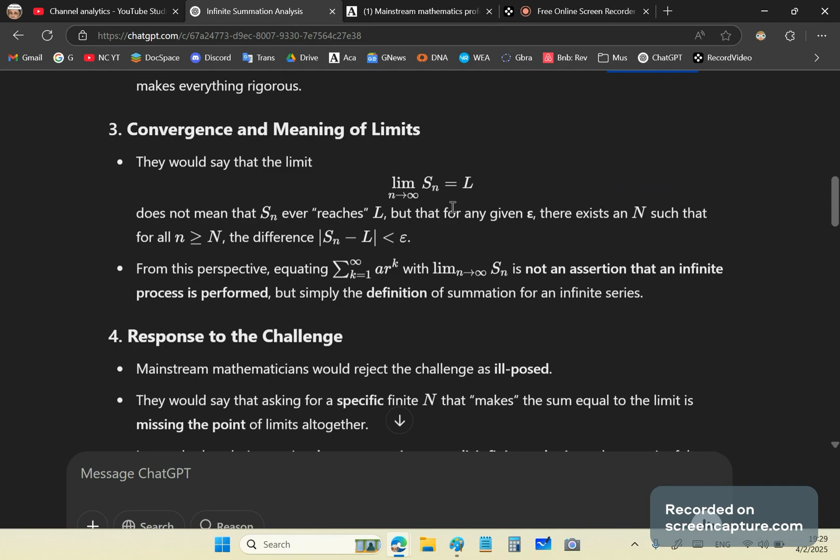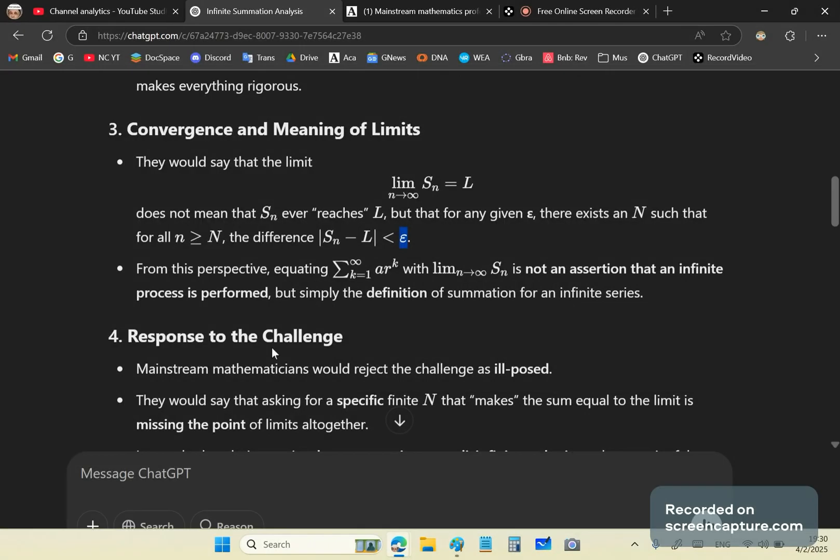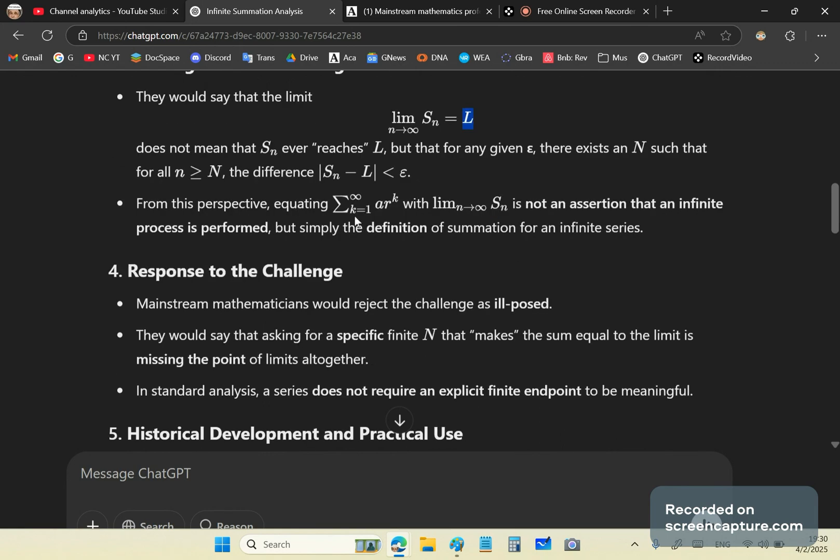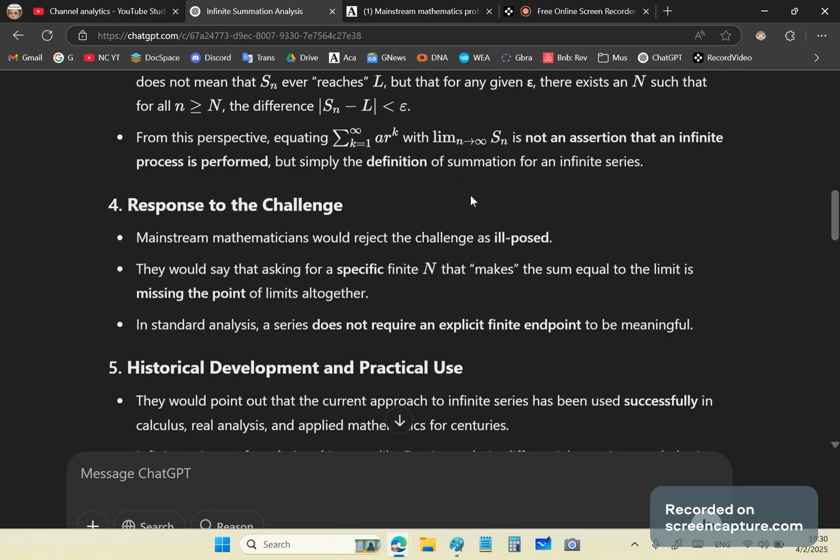They would say that the limit of this is equal to L. Does not mean that SN ever reaches L. But that for any given epsilon there exists an N such that for all N equal or greater than a certain capital N, the difference is less than epsilon. So in other words, all they're saying is that it's converging there. That's what they're saying. They're saying it's converging. And they're assuming that they know L. That's the, you'll see in a moment why that's a very big problem, by the way. And they say from this perspective, equating this with the limit of SN is not an assertion that an infinite process is performed. But simply that the definition, but simply the definition of a summation for an infinite series.